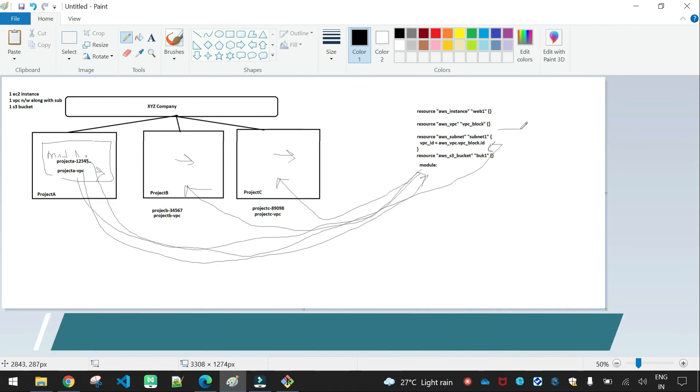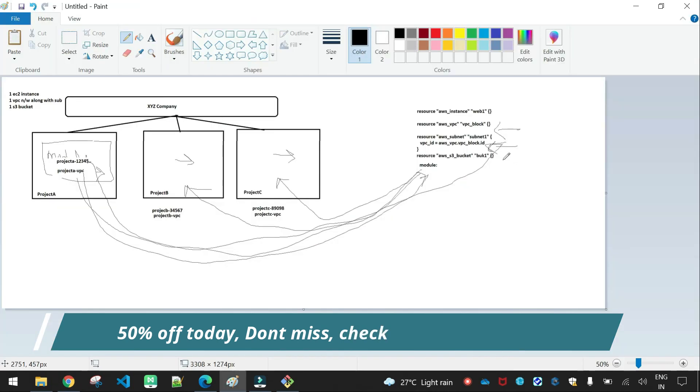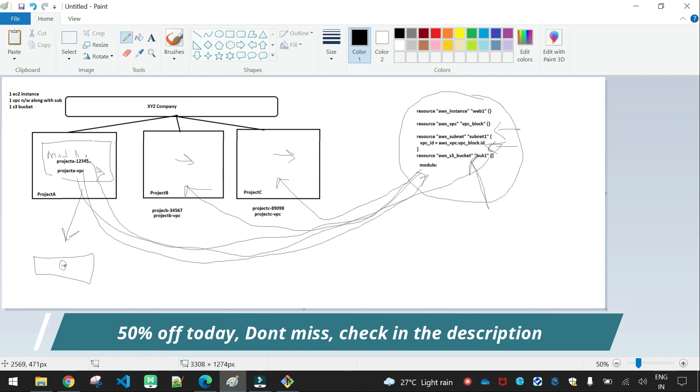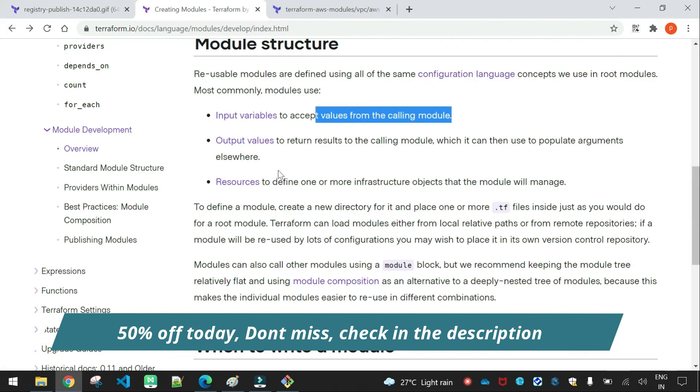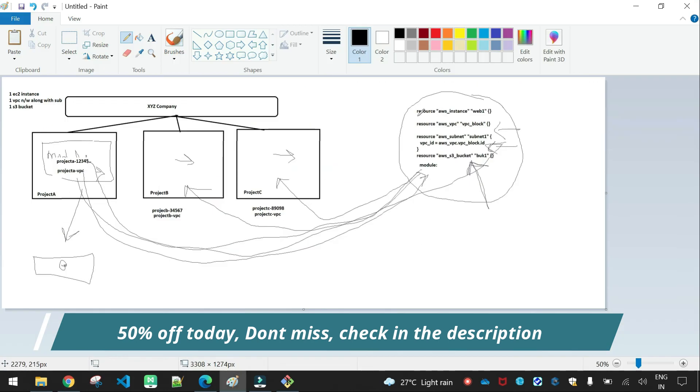I will change the input variable. I will change the project. I will change the output value. I will change the instance. The instance will be public IP. I will change the output values.